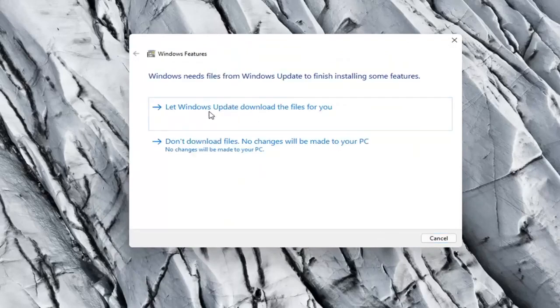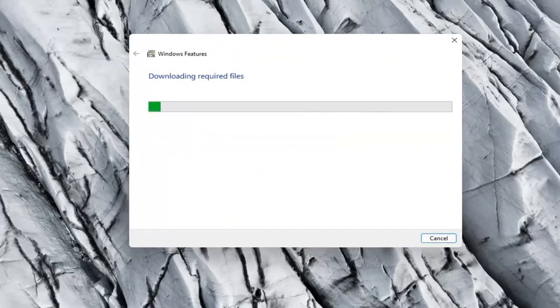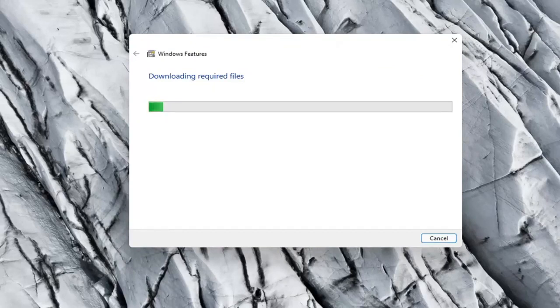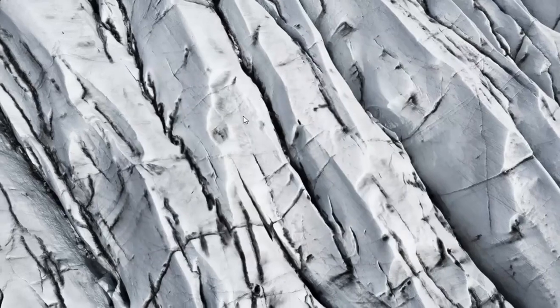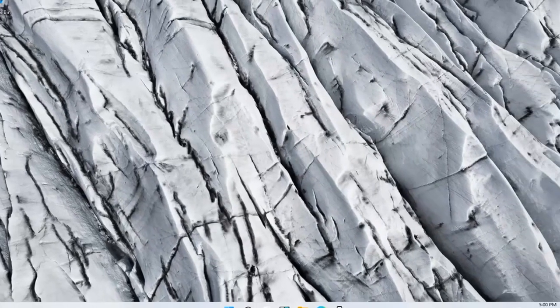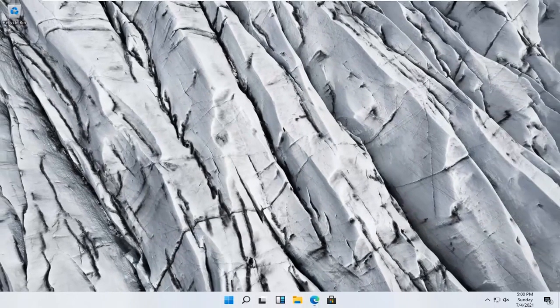And select let Windows Update download the files for you. So once that's done, you can just close out of everything, restart your computer, and that should be about it.